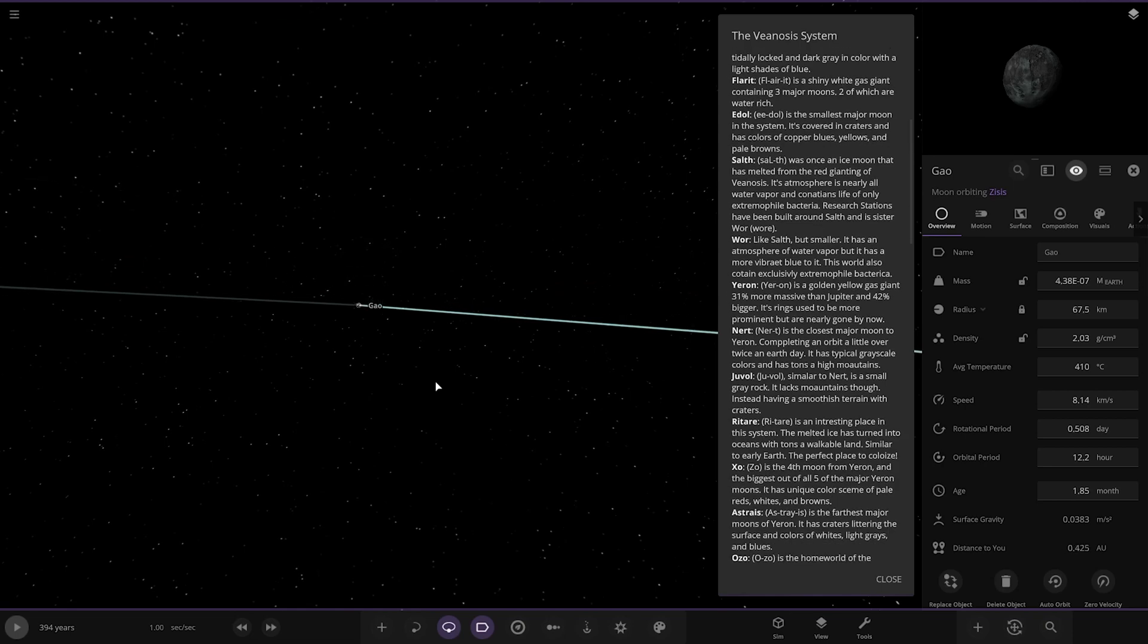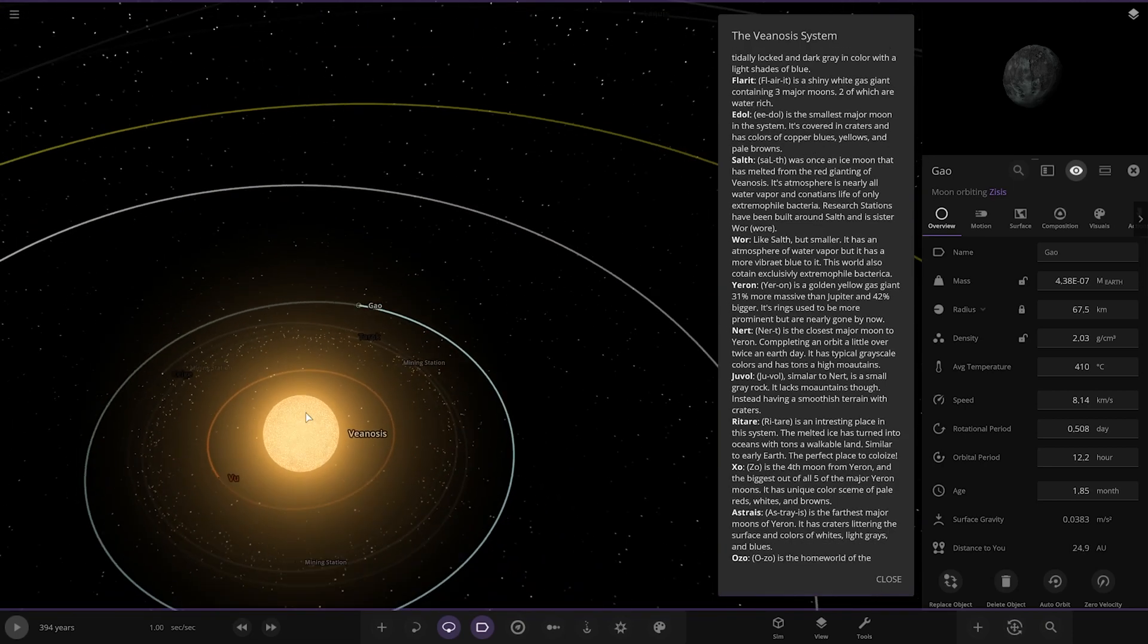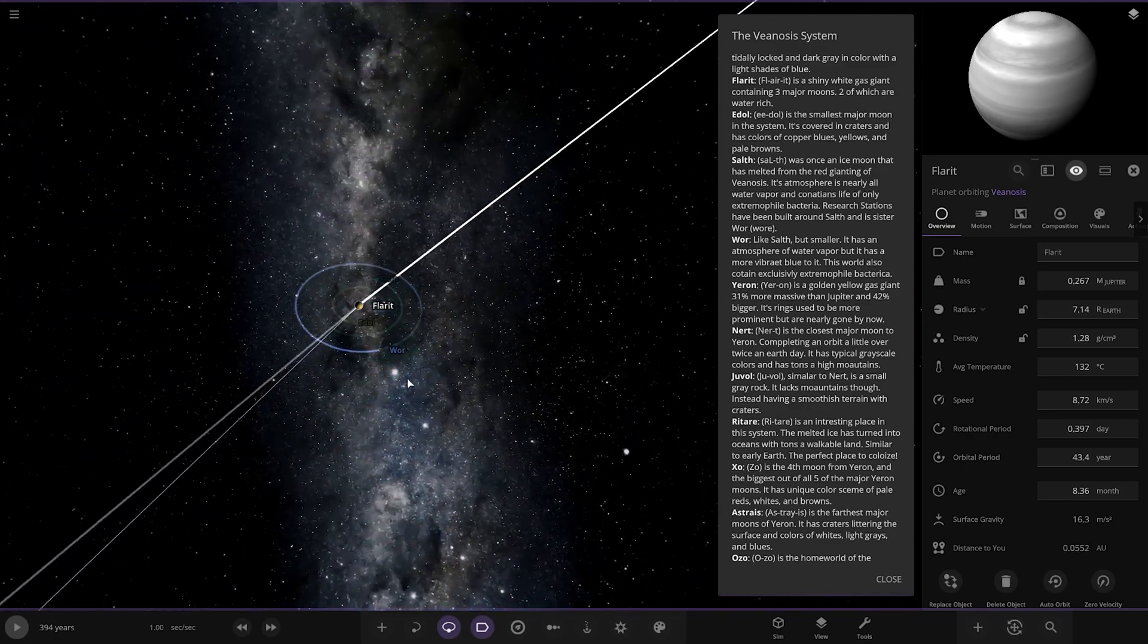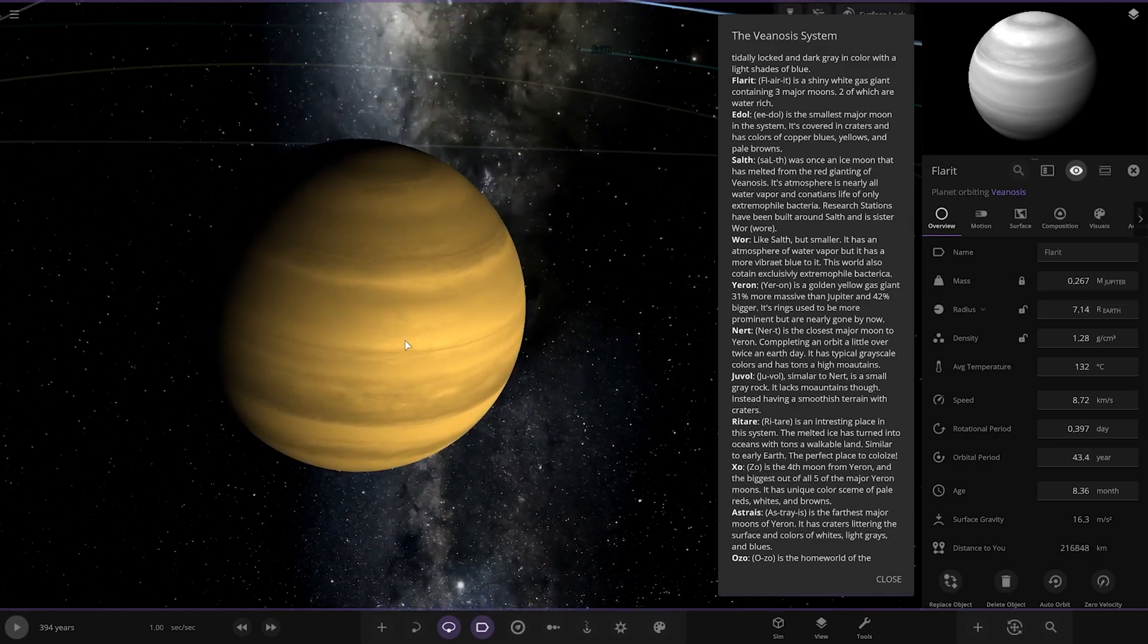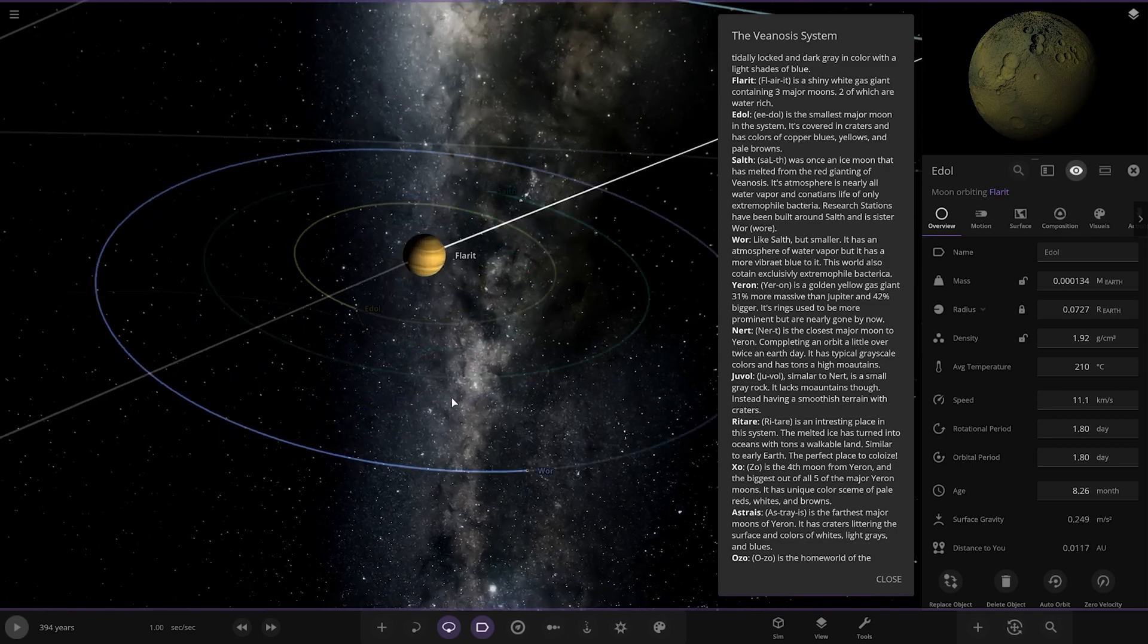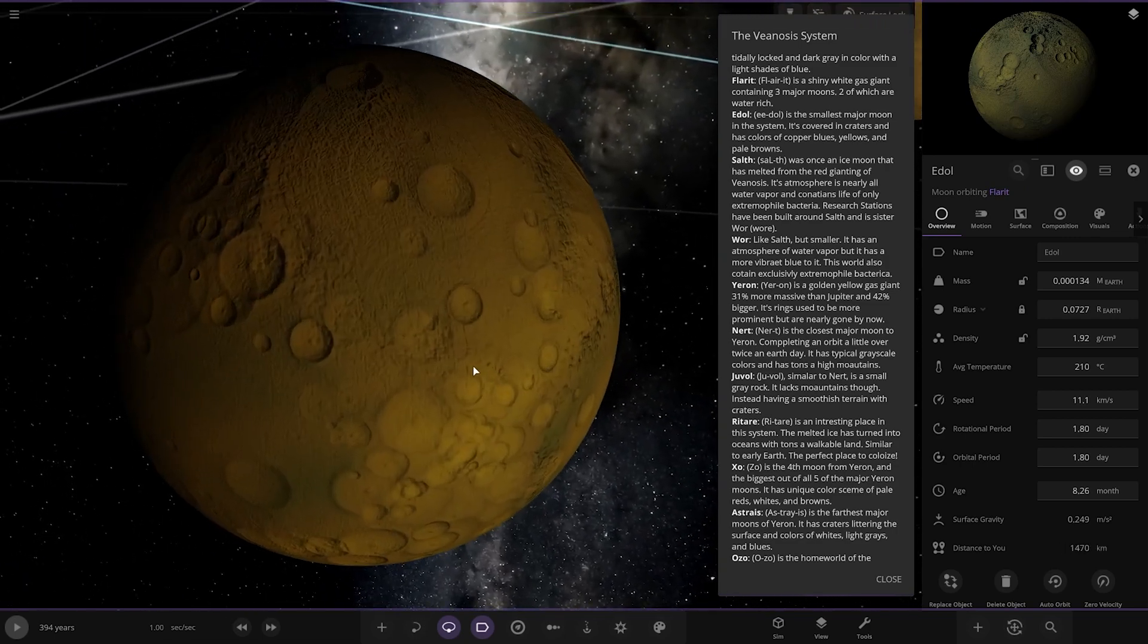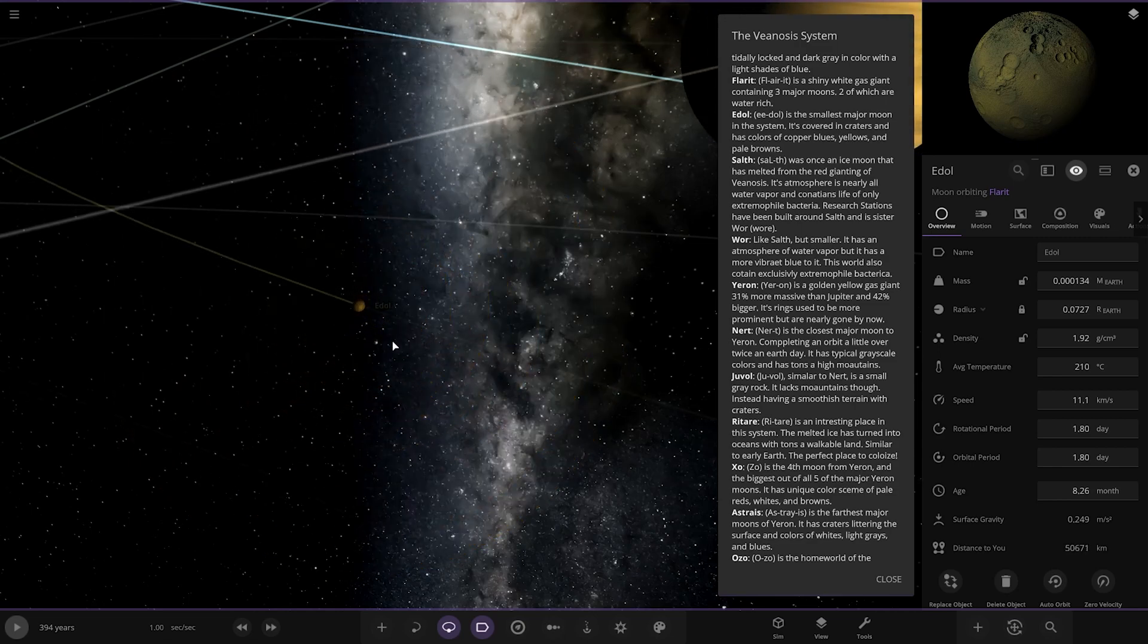Next up we've got Flaret. It's a shiny white gas giant containing three major moons, two of which are water rich. Very nice. First of the moons we've got Eidol. The smallest major moon in the system. It's covered in craters and has colours of copper, blues, yellows and pale browns. Nice.